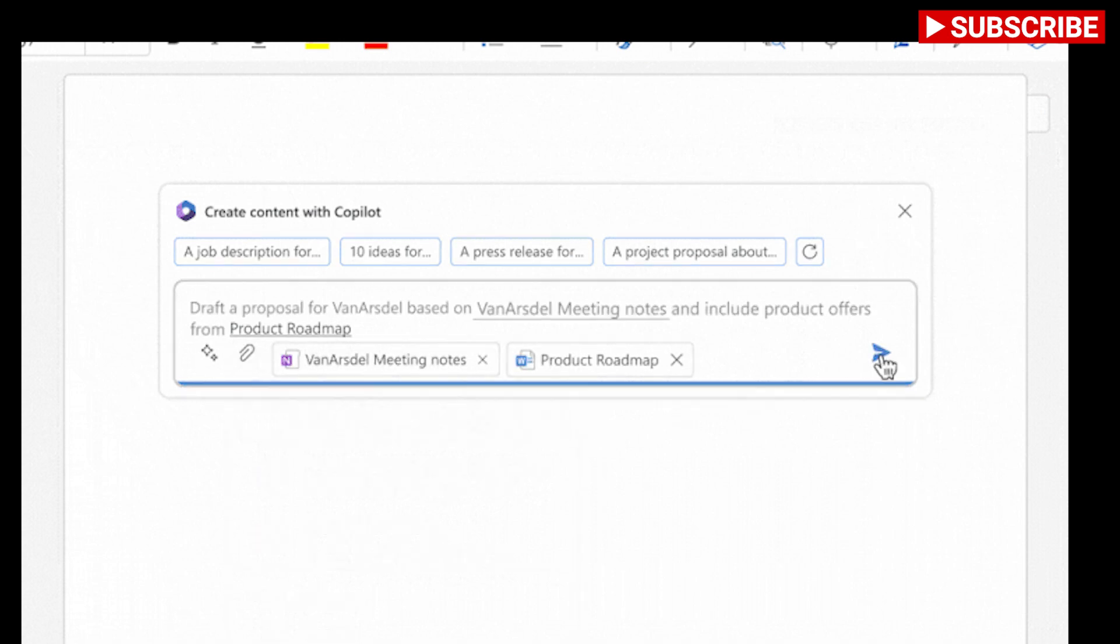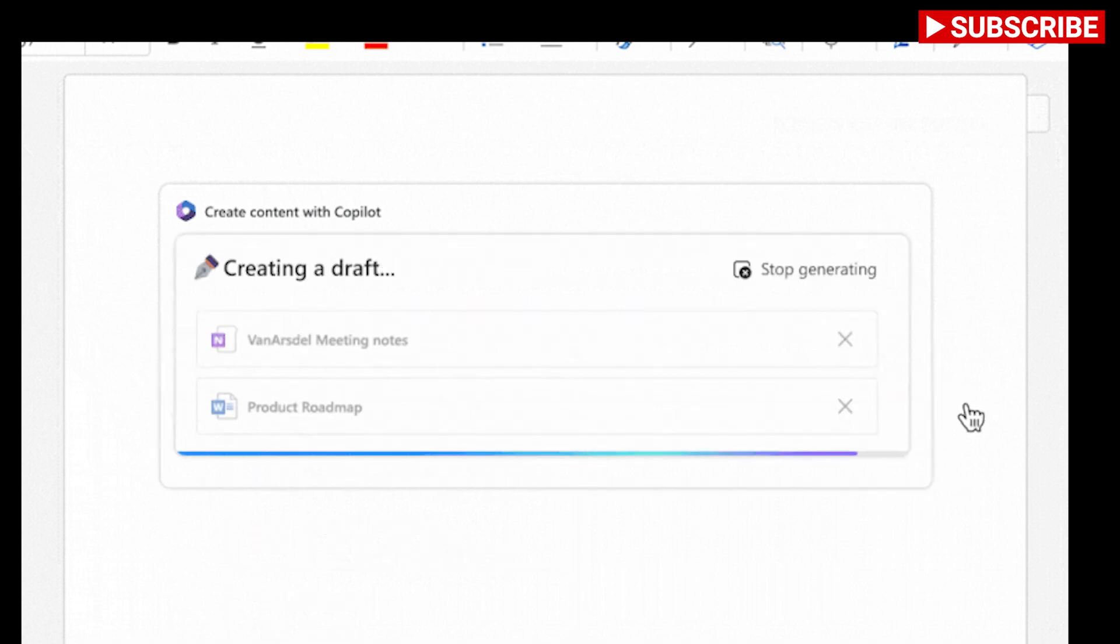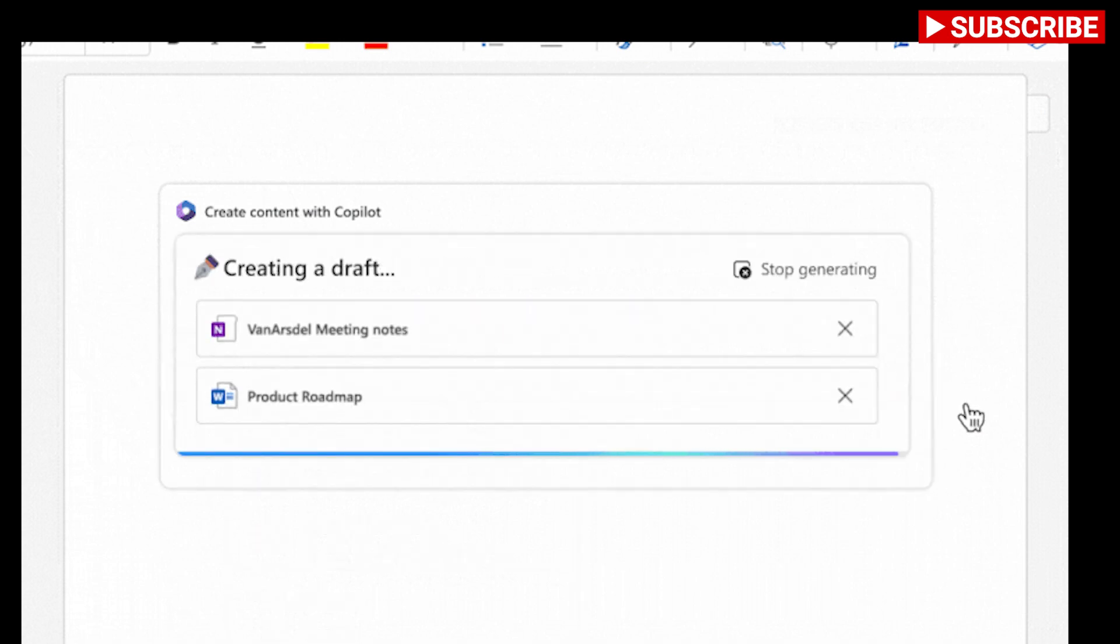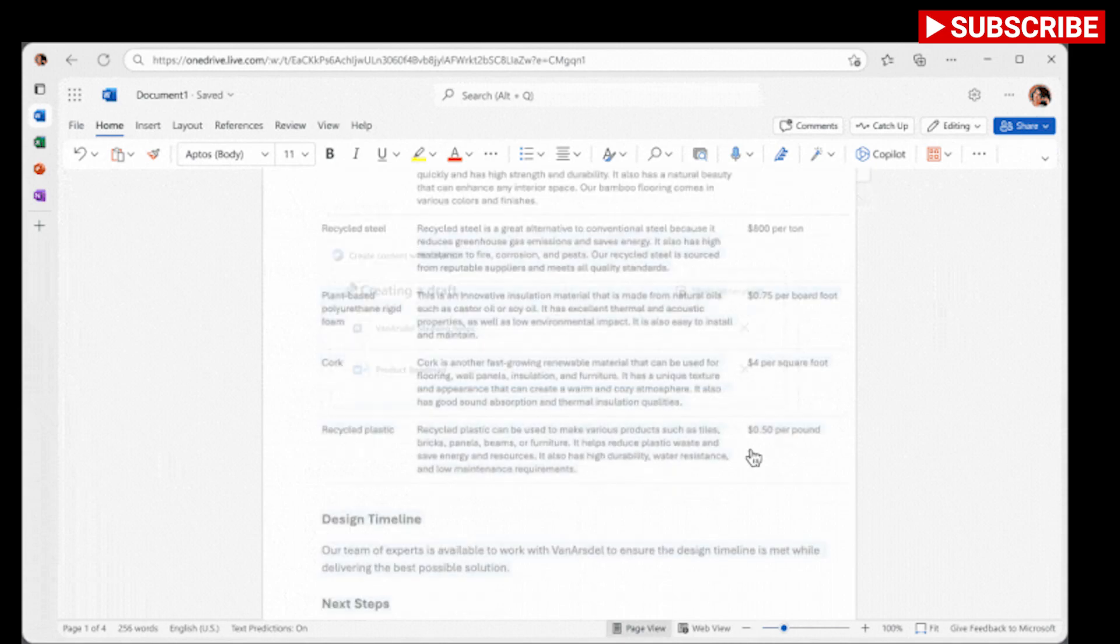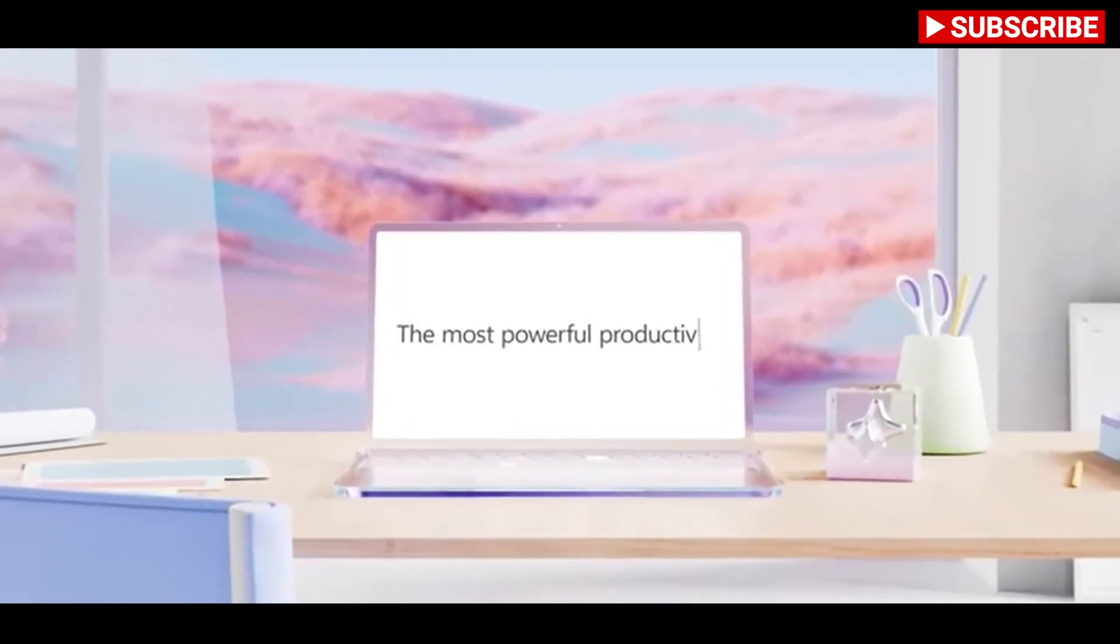Sometimes Copilot will get it right, other times it will be usefully wrong, giving you an idea that's not perfect but still gives you a head start.